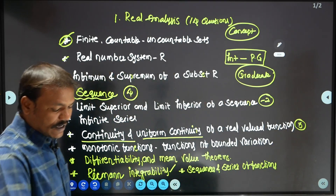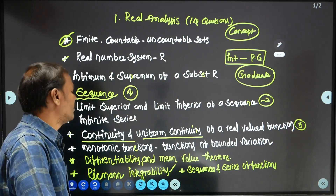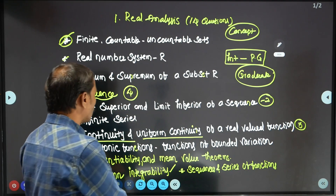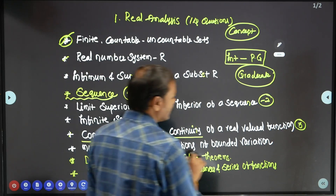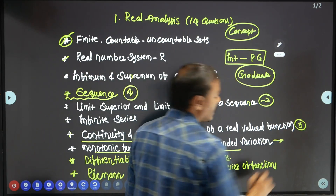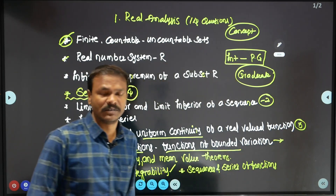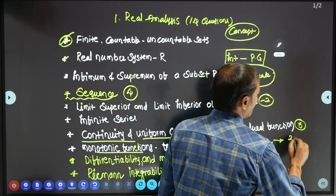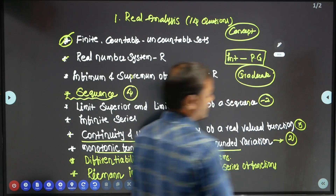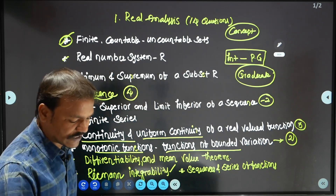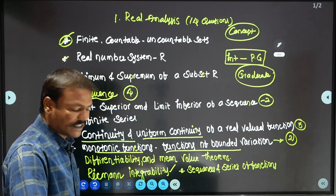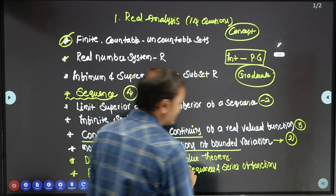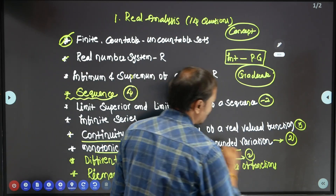Functions of bounded variance and monotonic functions together contribute about 2 questions worth 4 marks. Next, differential mean value theorems contribute 2 more questions — these appeared in JL 2020 as well.